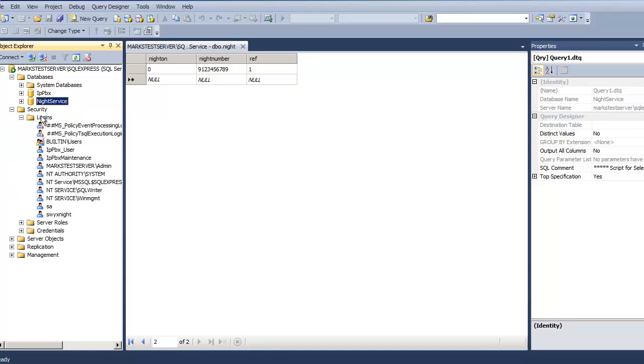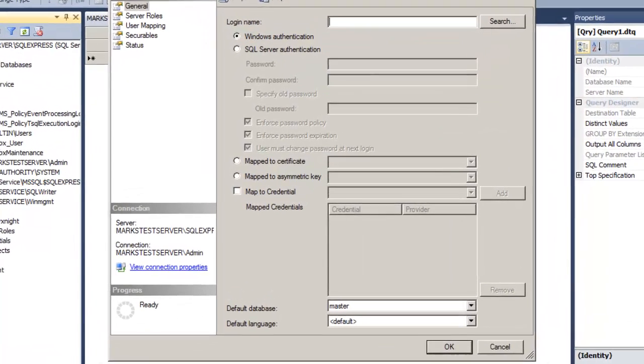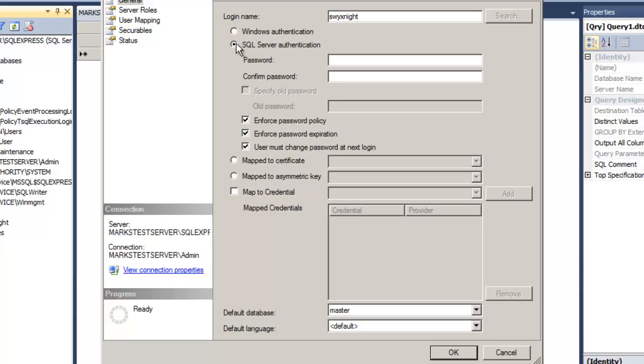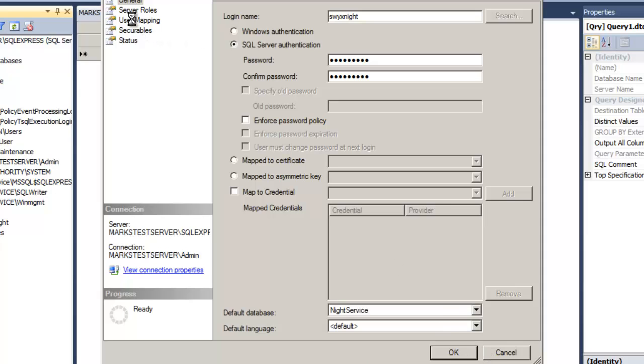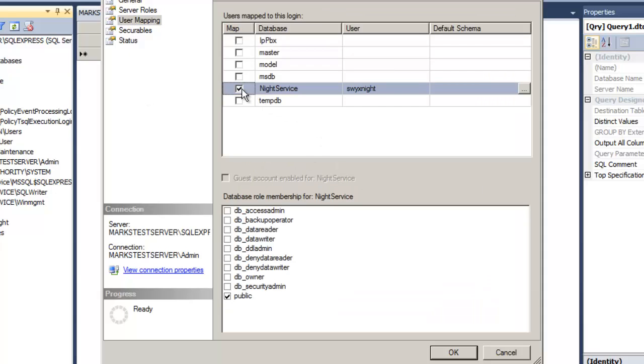And I go to logins. And I right click and create a new login. My login needs a username. So I have a username in my code examples called swixknight. And this isn't a Windows account. This is an SQL account. So we're going to use SQL authentication. And I'm not going to use complex passwords, the default on the domain. So I'll switch enforce password policy off. So I can use any password I want. And again, to make the code nice and easy, I'm just going to give the same username and password. So swixknight is the username and swixknight is also the password. And the default database for this user is going to be the night service database.